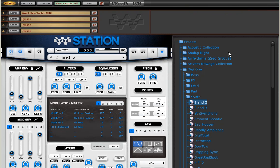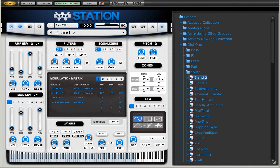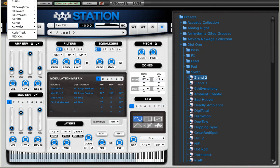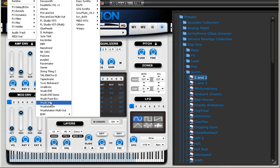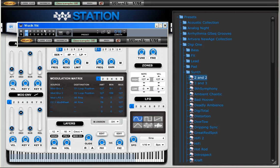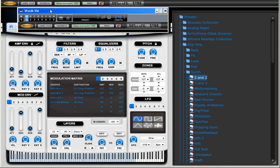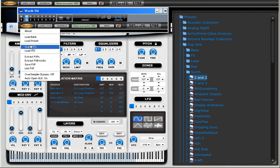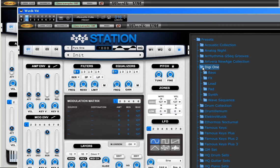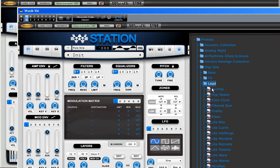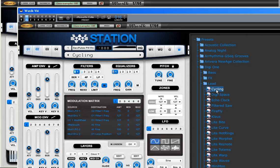But then I'm going to do something else. I'm going to load another instance of Vuzik VM and again I'm going to load Vuzik Station inside it. So now I have Vuzik Station, I'm going to load another preset.